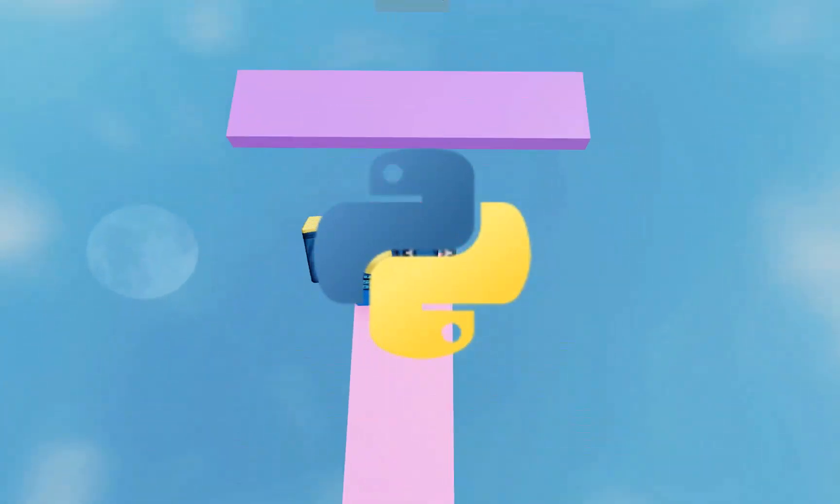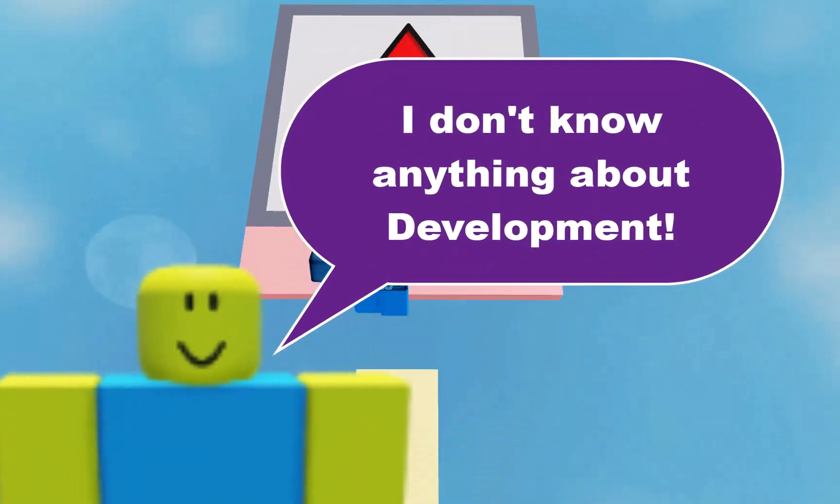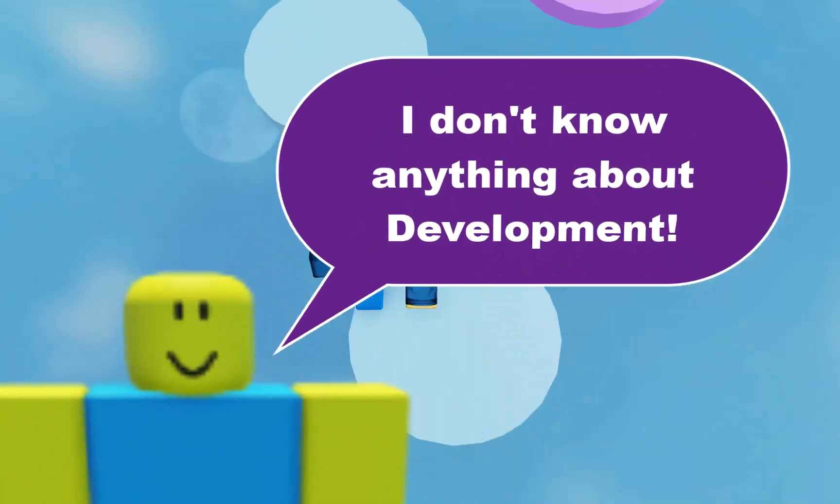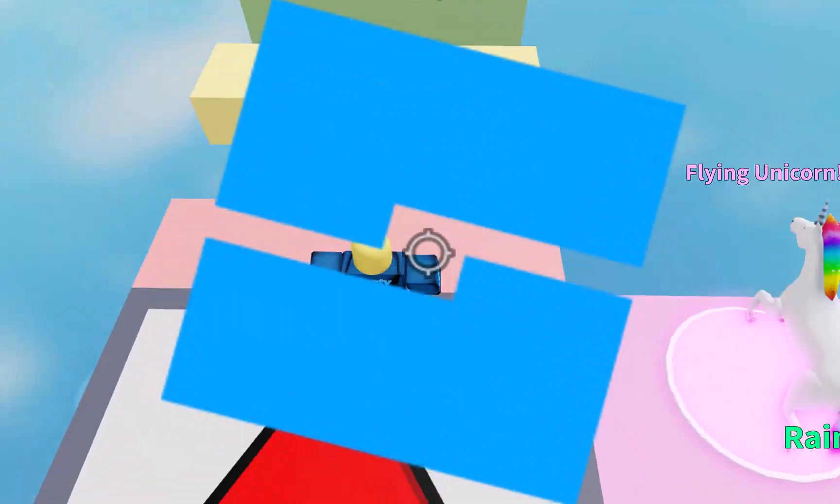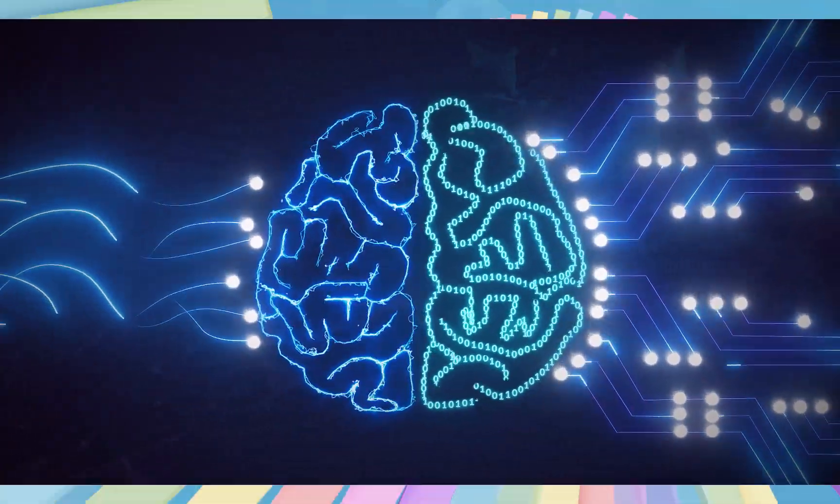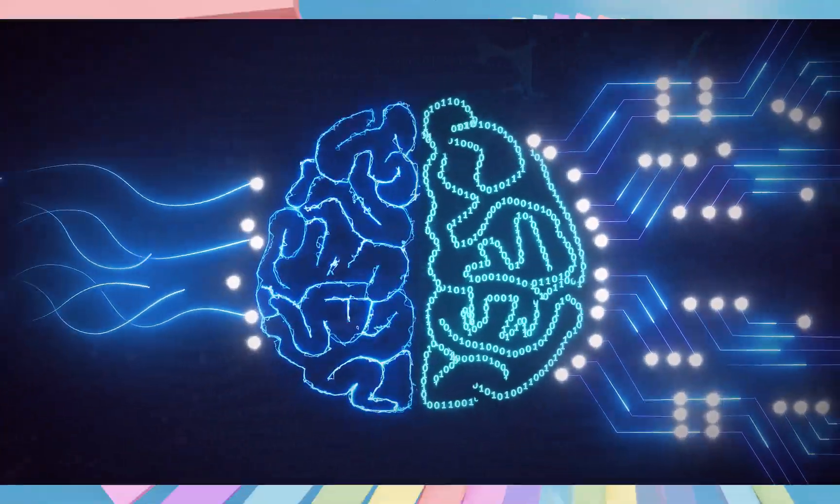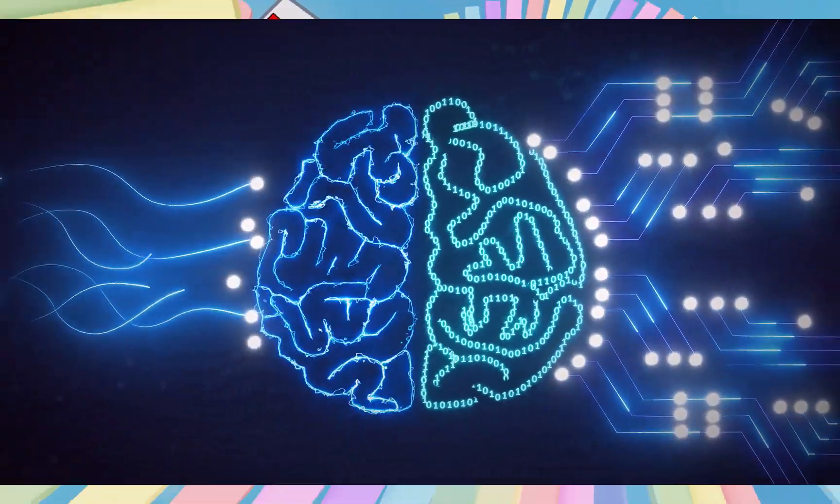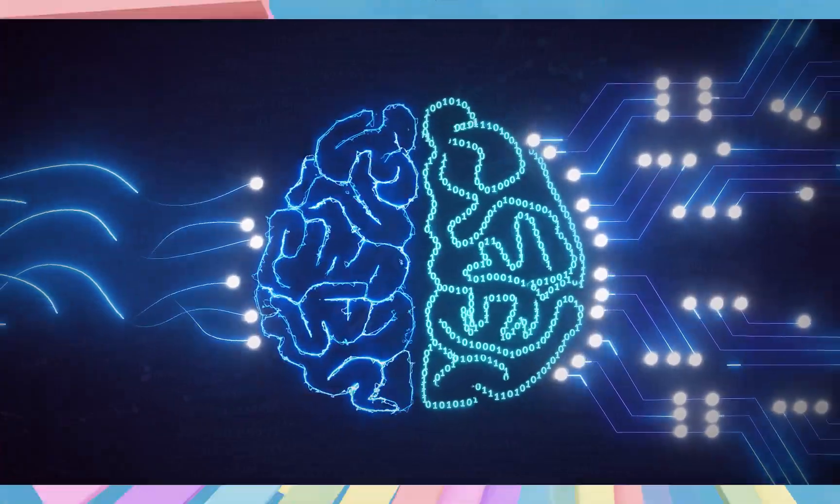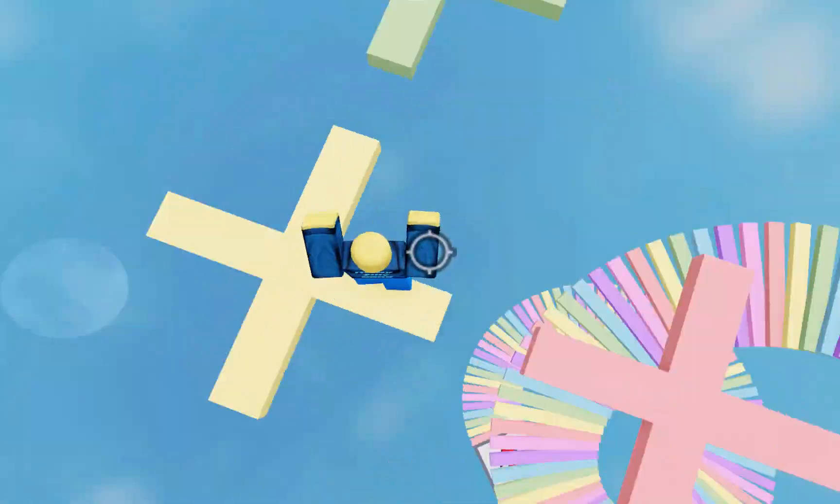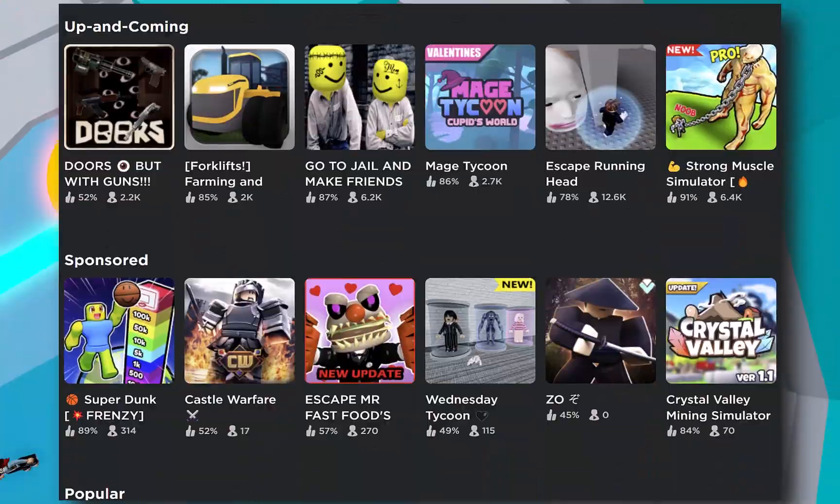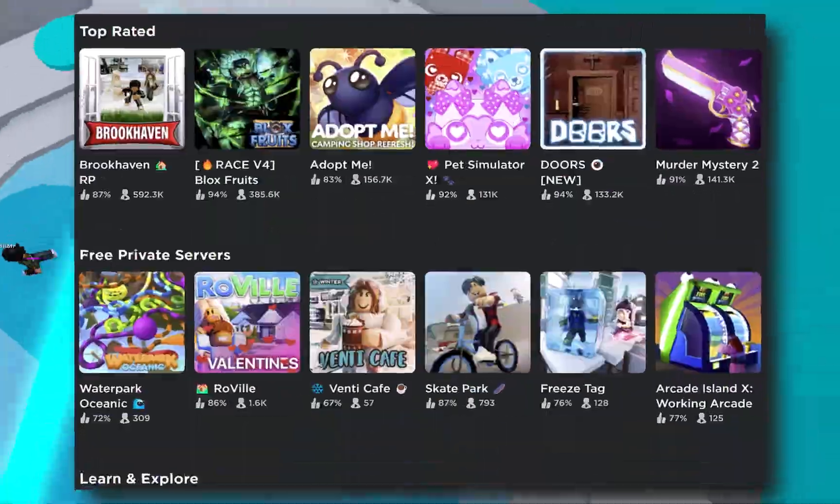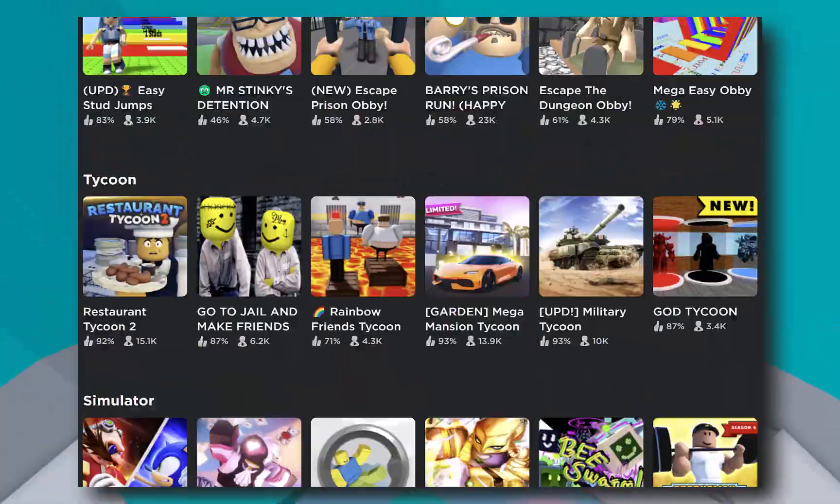Now you might be thinking, but I don't know anything about programming or game development, Mr. Rusty. Well, that's okay. One of the great things about Roblox Studio is that it's actually very user-friendly. The interface is designed to be intuitive and easy to use, and there are lots of resources available online to help you get started. Even if you're a complete beginner, you can start creating your own games in Roblox Studio in no time.